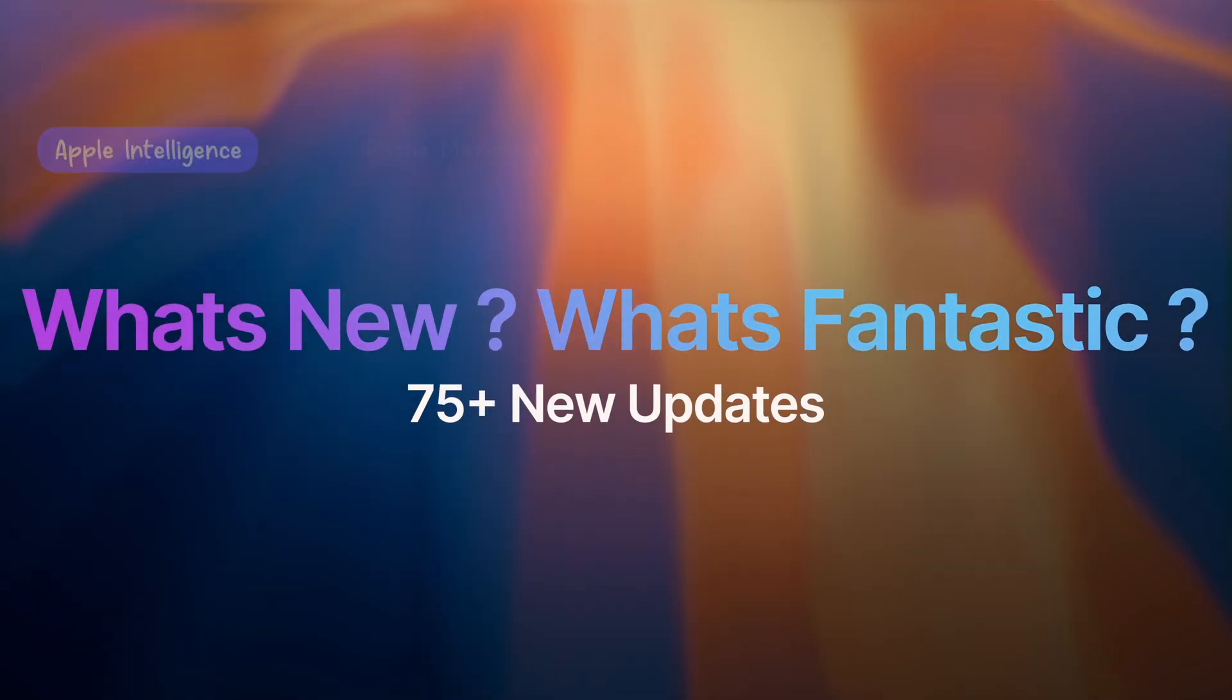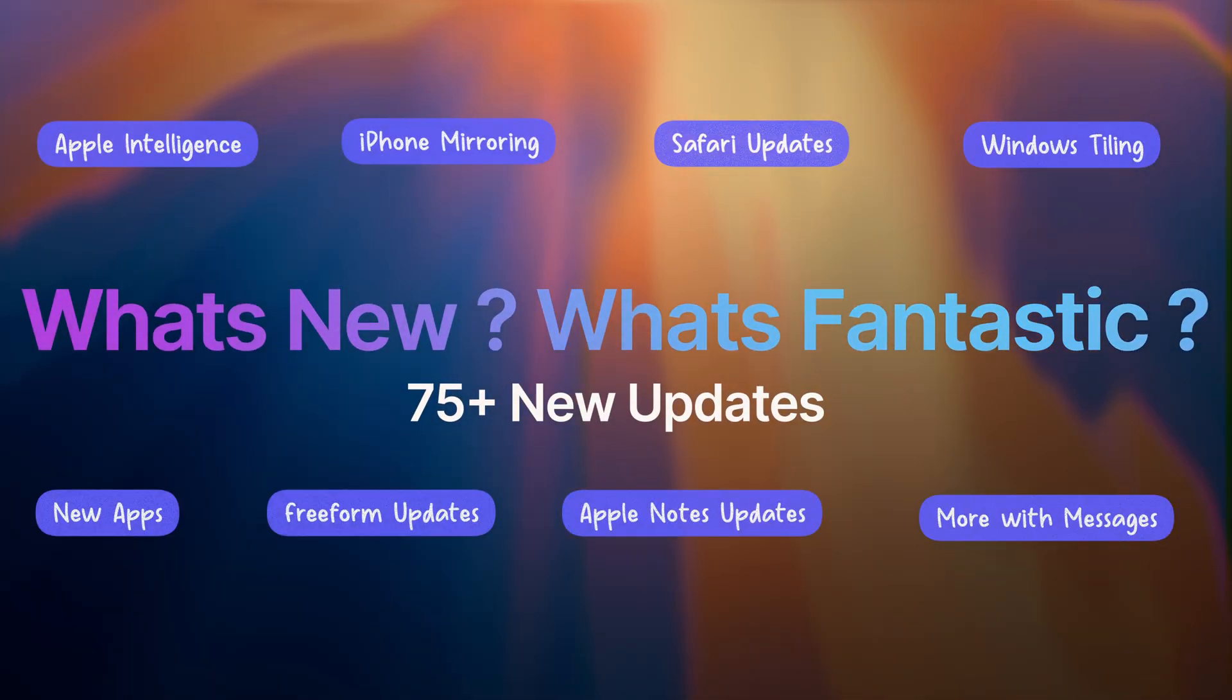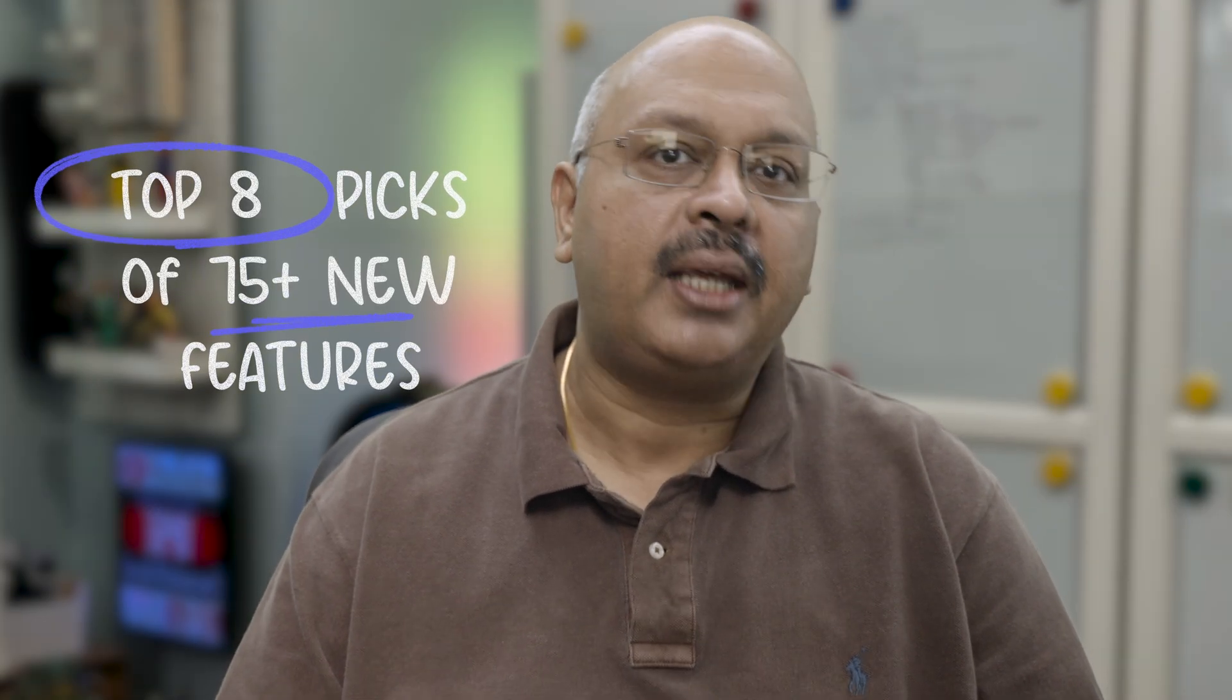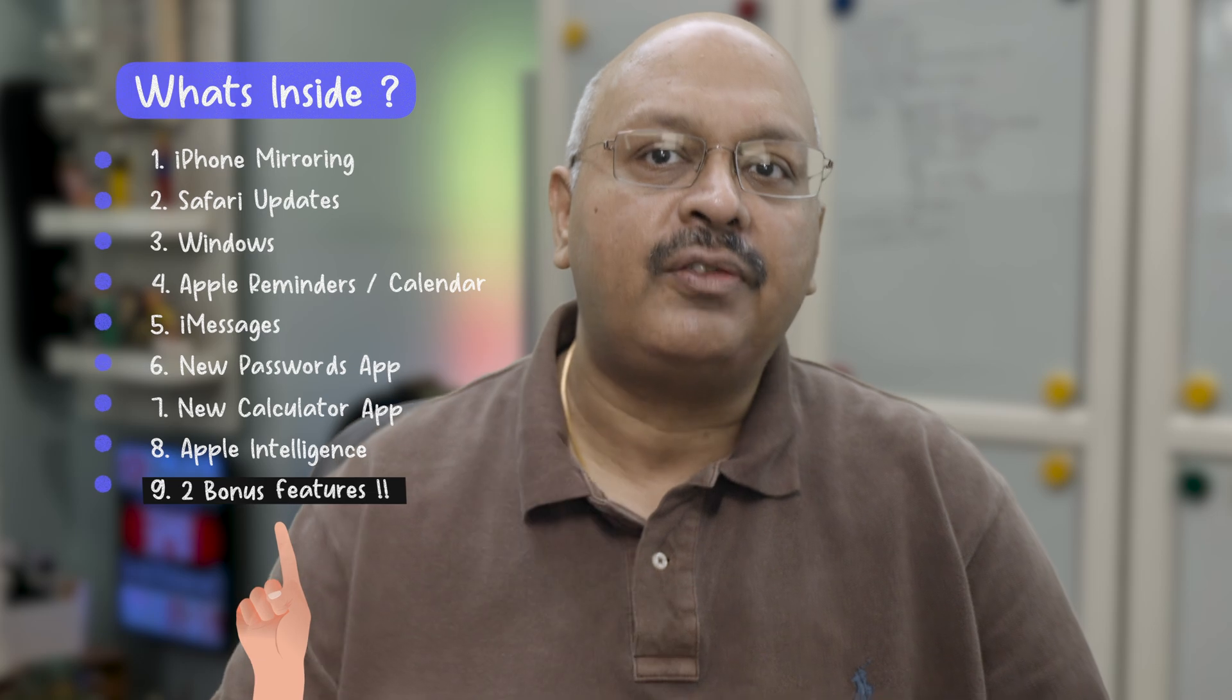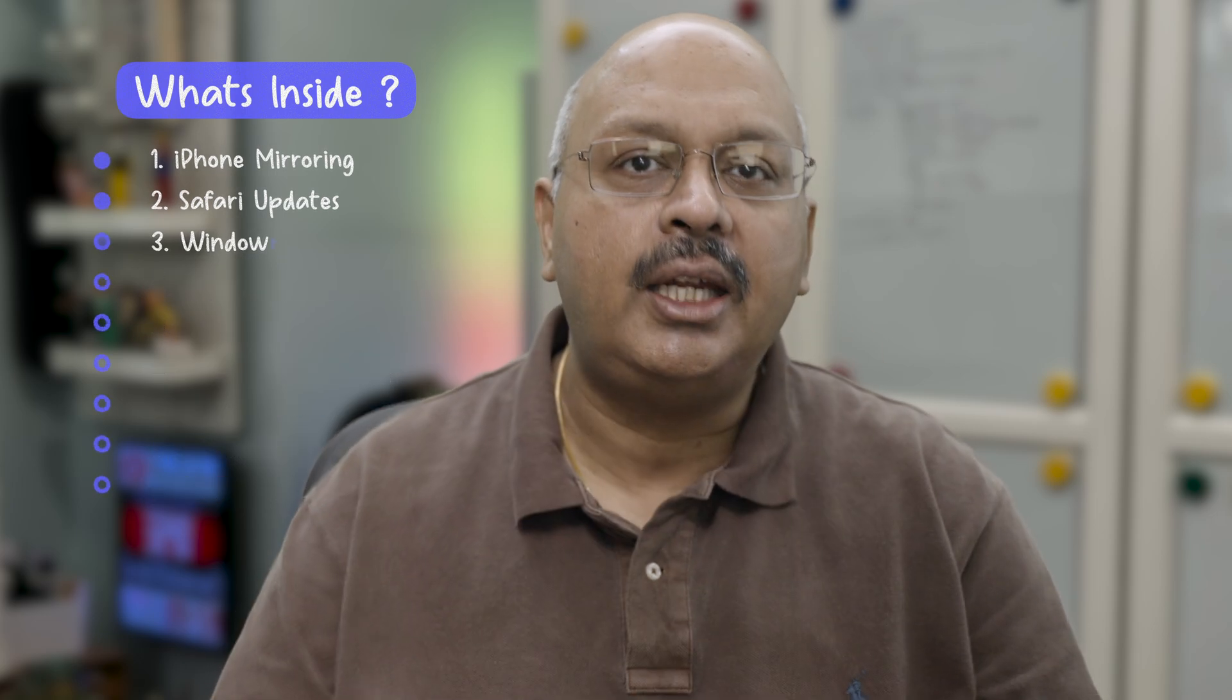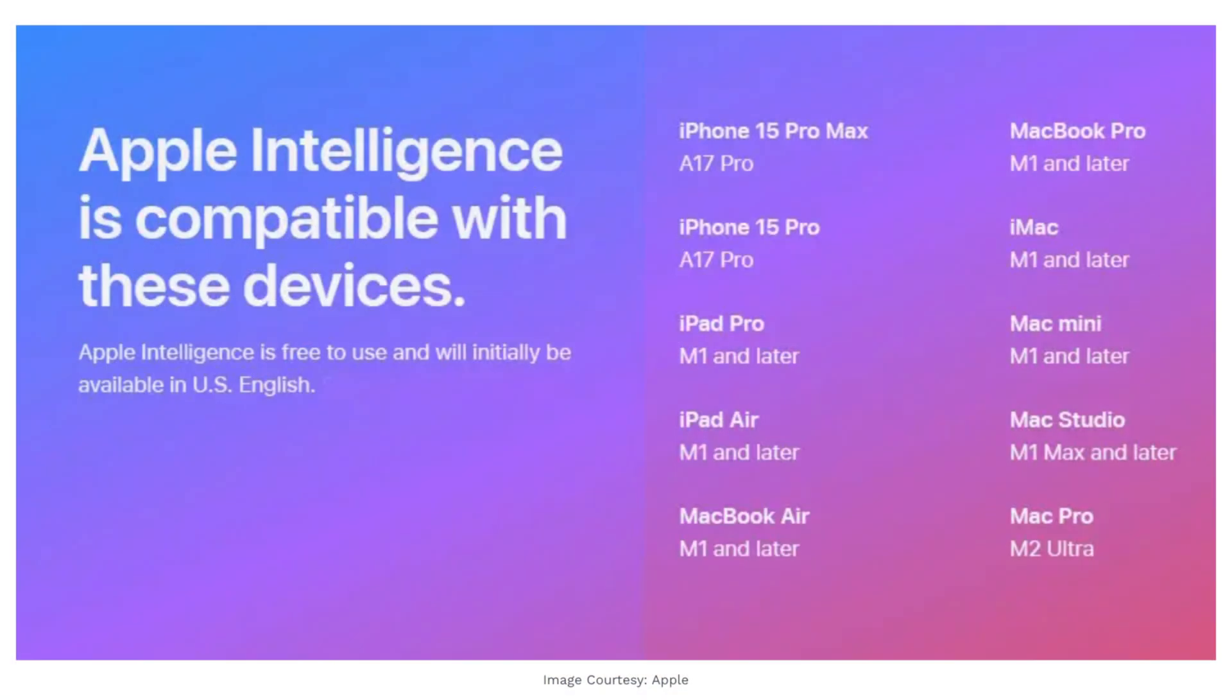macOS Sequoia is probably the single biggest update that Mac has ever had, and in this video we'll explore my top eight picks for the most game-changing features. Plus, I'll talk about two more bonus features that will absolutely amaze you. If you have a device that's 2018 or later, you should be able to run this new OS. And if you have a Mac with an M-series silicon, you get support for Apple Intelligence.